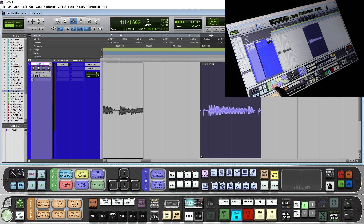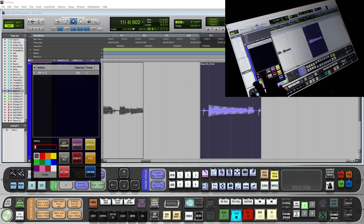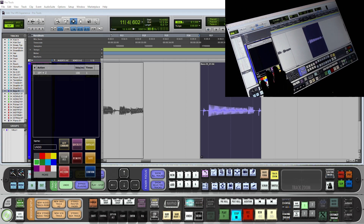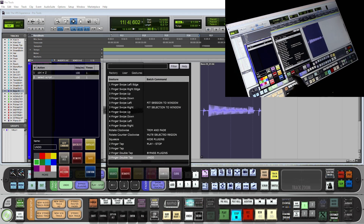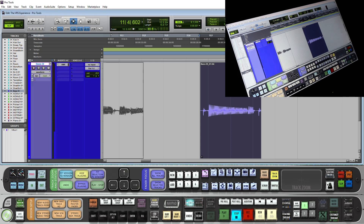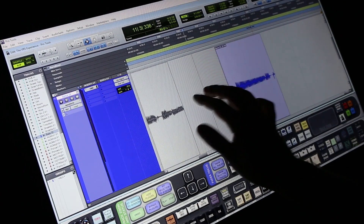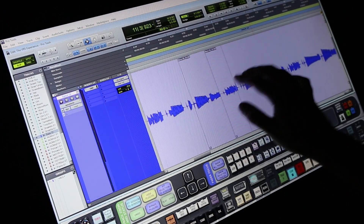Another great batch command would be undo. So we'll push and hold a button here, hit key command Control+Z, call this undo, give it a color. In the quick list we will make a three-finger double tap and map it to undo. So now I am able to double tap and undo all of those things I just did.